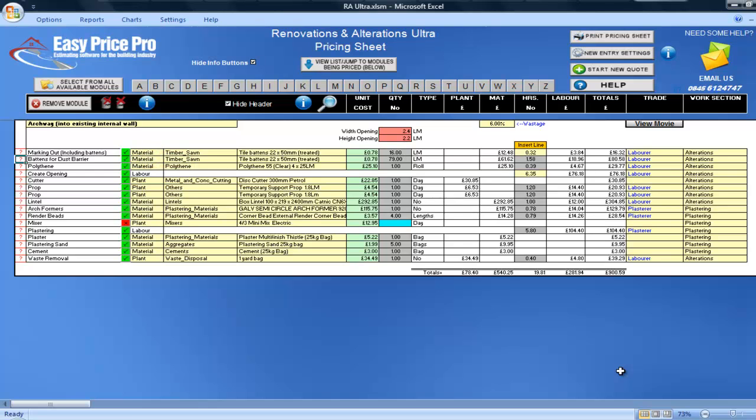The time allowed for creating the opening is in a yellow box, which means it is to be checked and can be adjusted if required. The program estimates, but cannot possibly know the exact number of hours it will take, as this can depend on the location of the arch and on the construction of the wall, so you can adjust this box if required.